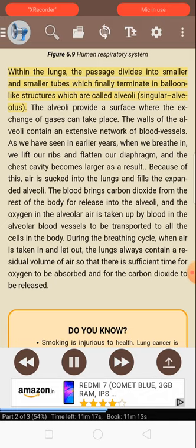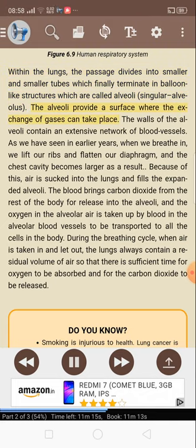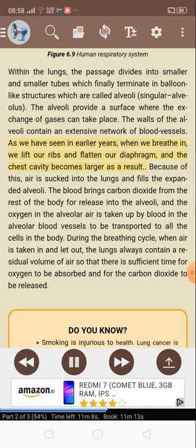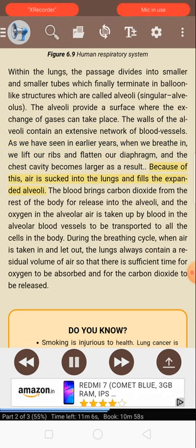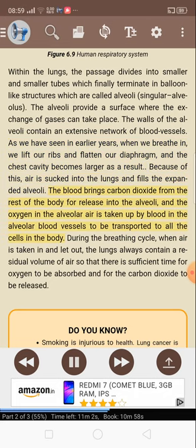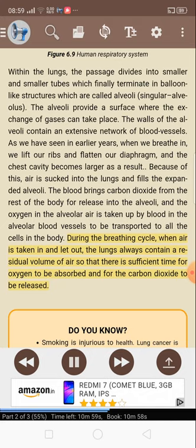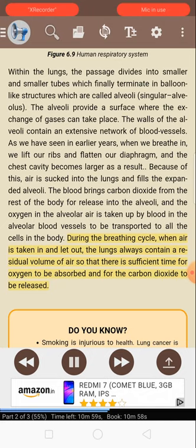Within the lungs, the passage divides into smaller and smaller tubes which finally terminate in balloon-like structures called alveoli. The alveoli provide a surface where the exchange of gases can take place. The walls of the alveoli contain an extensive network of blood vessels. When we breathe in, we lift our ribs and flatten our diaphragm, and the chest cavity becomes larger as a result. Because of this, air is sucked into the lungs and fills the expanded alveoli. The blood brings carbon dioxide from the rest of the body for release into the alveoli, and the oxygen in the alveolar air is taken up by blood in the alveolar blood vessels to be transported to all the cells in the body. During the breathing cycle, the lungs always contain a residual volume of air so that there is sufficient time for oxygen to be absorbed and for the carbon dioxide to be released.